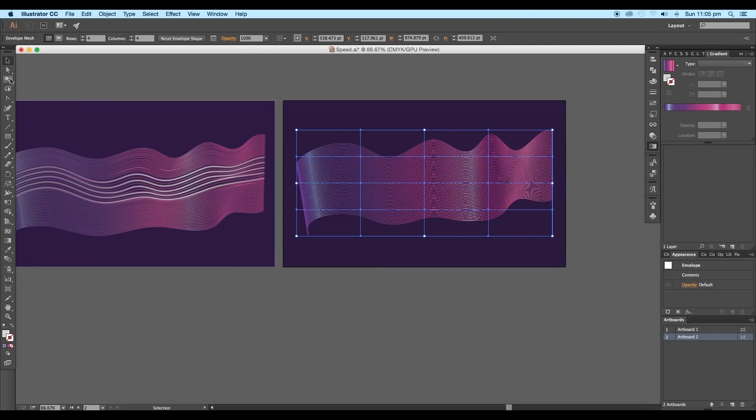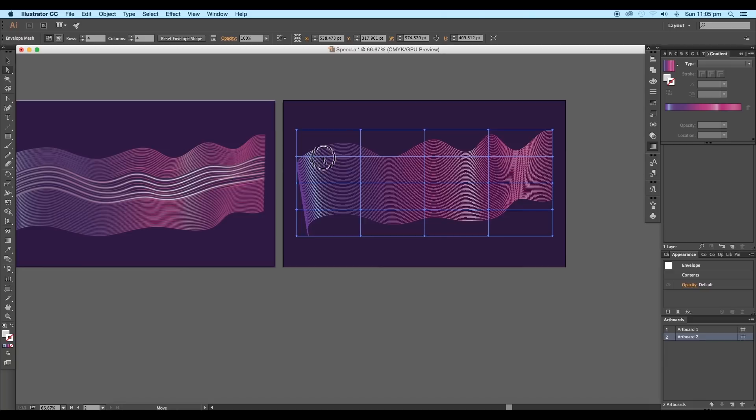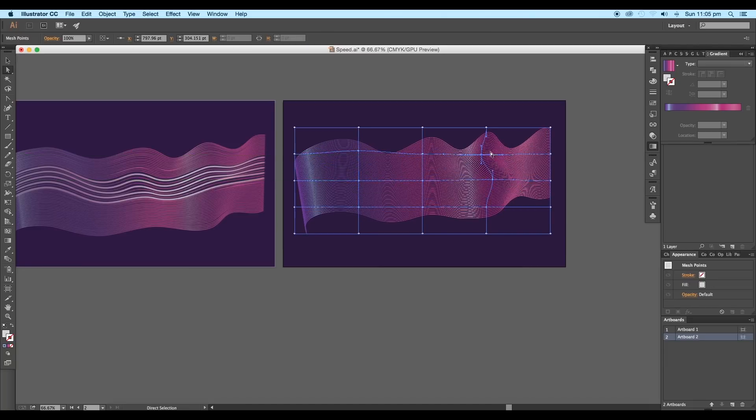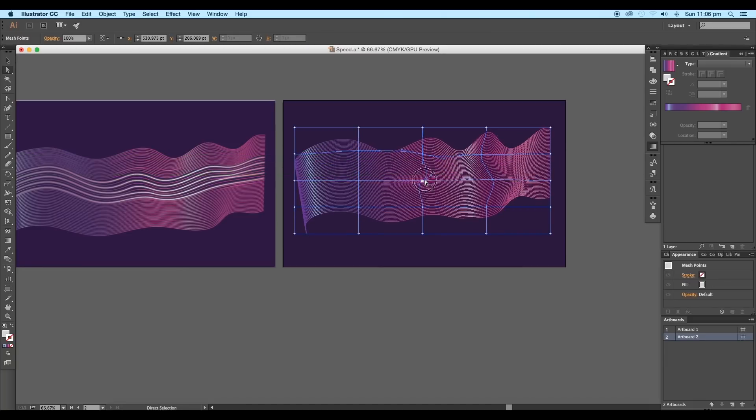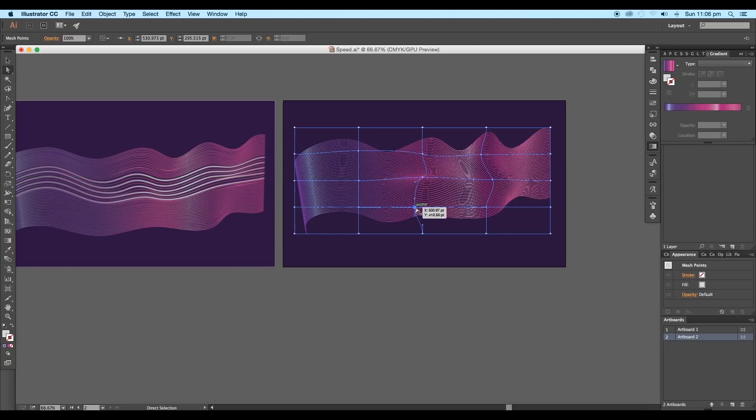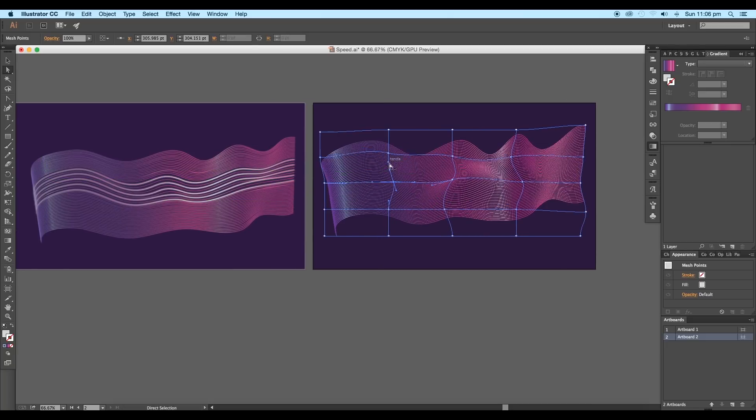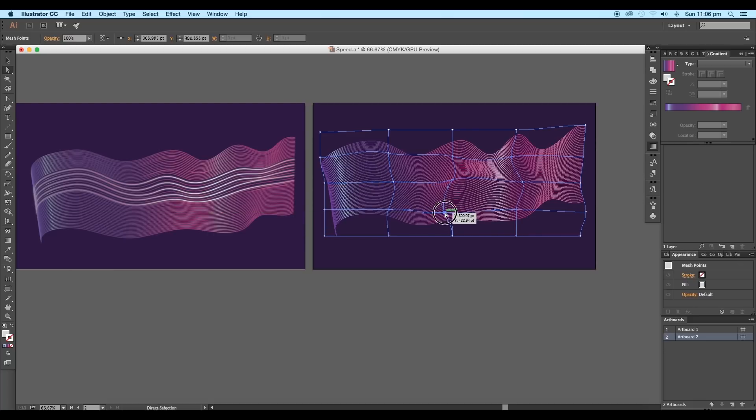Now using the direct selection tool, you can adjust the flow of the wave. Tweak each of the anchor points to give a dynamic structure. Adjust the handles to change the direction. This step will decide the look of your design.